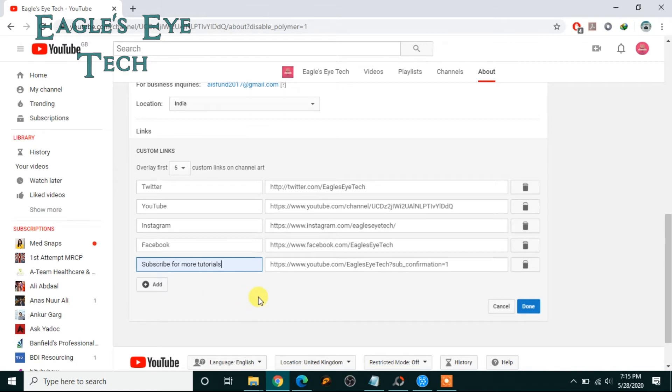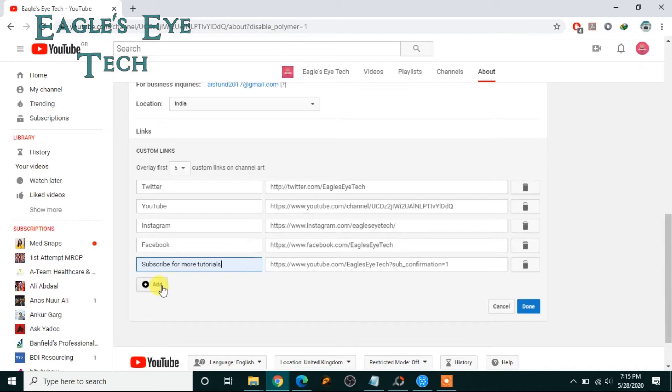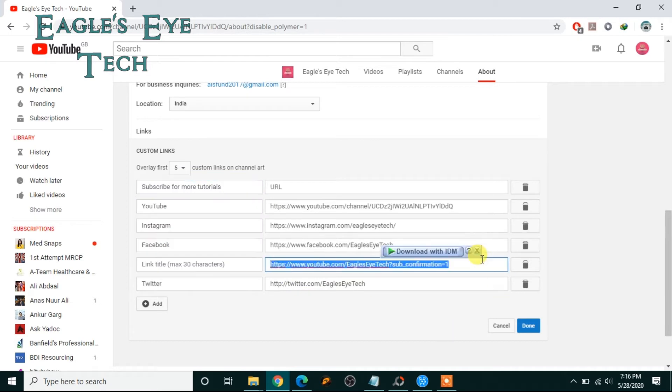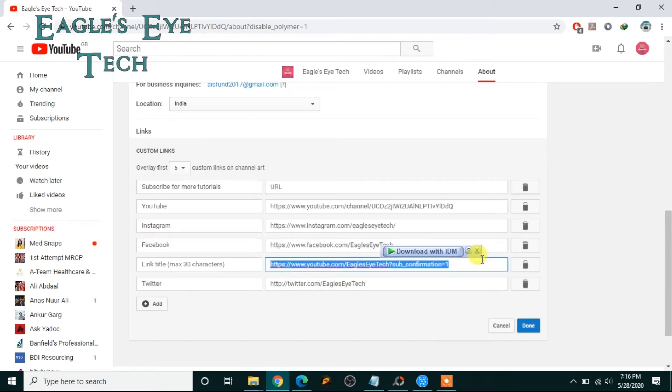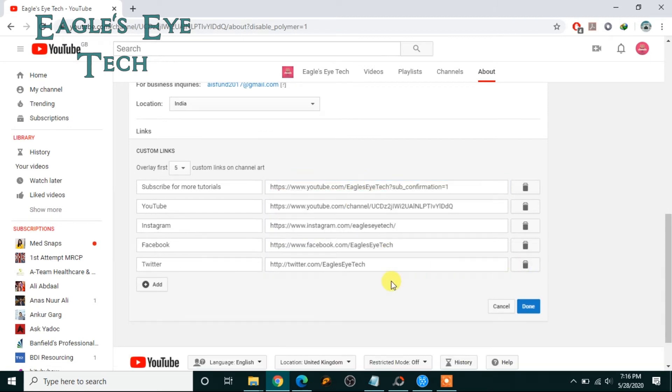Okay now, the thing is that I have to place this one at the top so that this Subscribe for more tutorials is visible, otherwise it will only show the YouTube logo. So what I have to do is I'll add another one, I'll copy this. I'm just doing it to keep it at the top and I can remove this one.